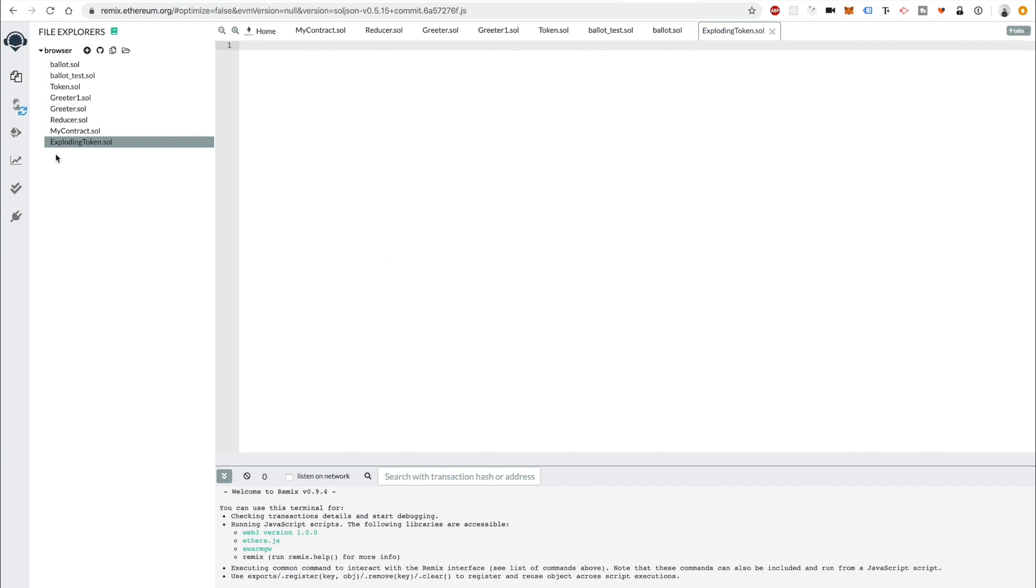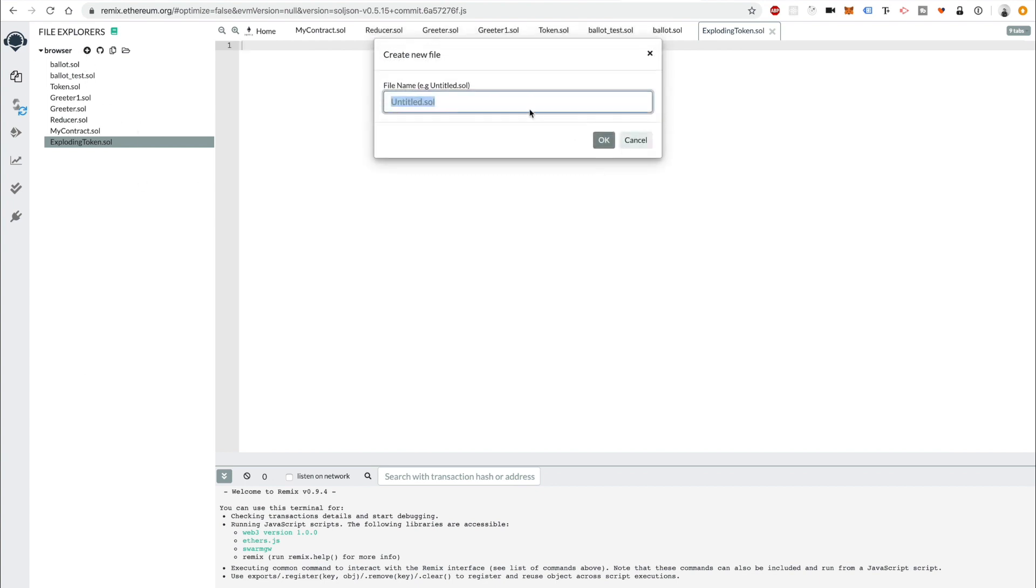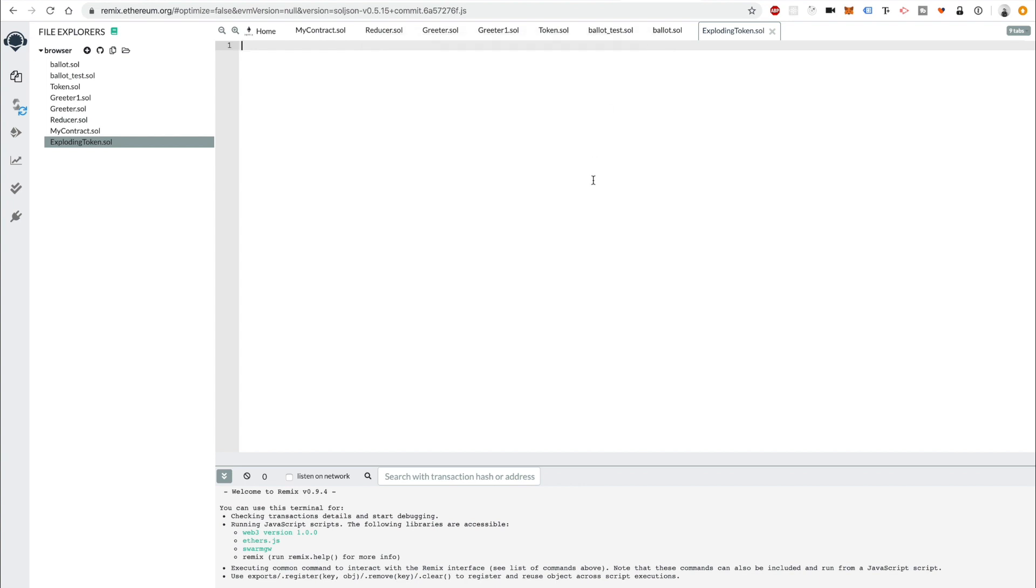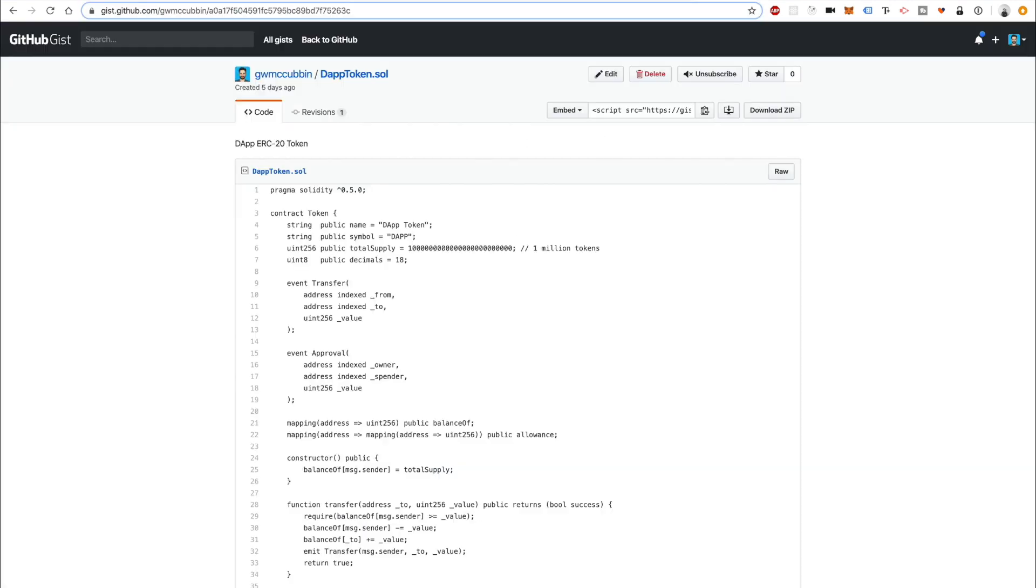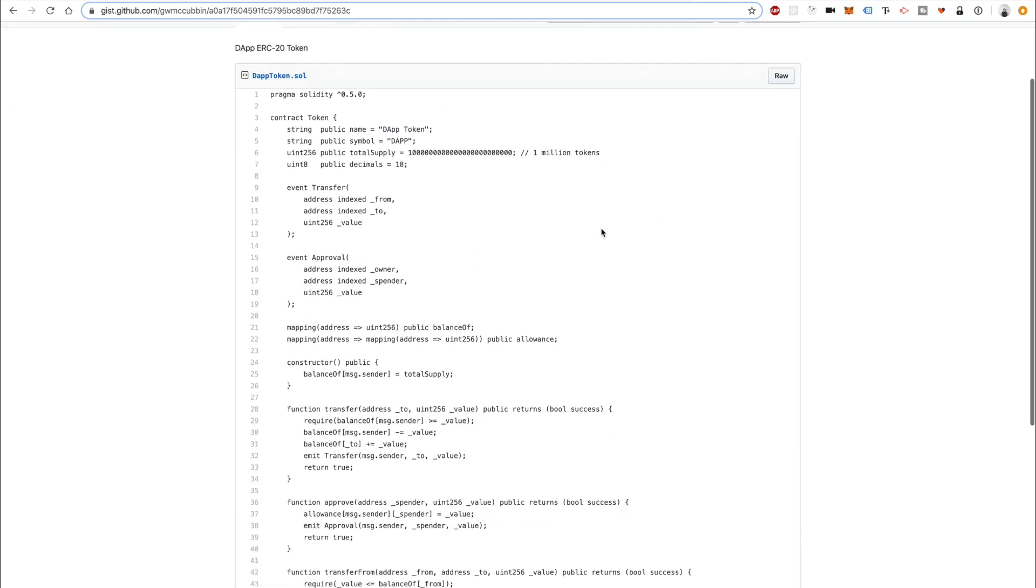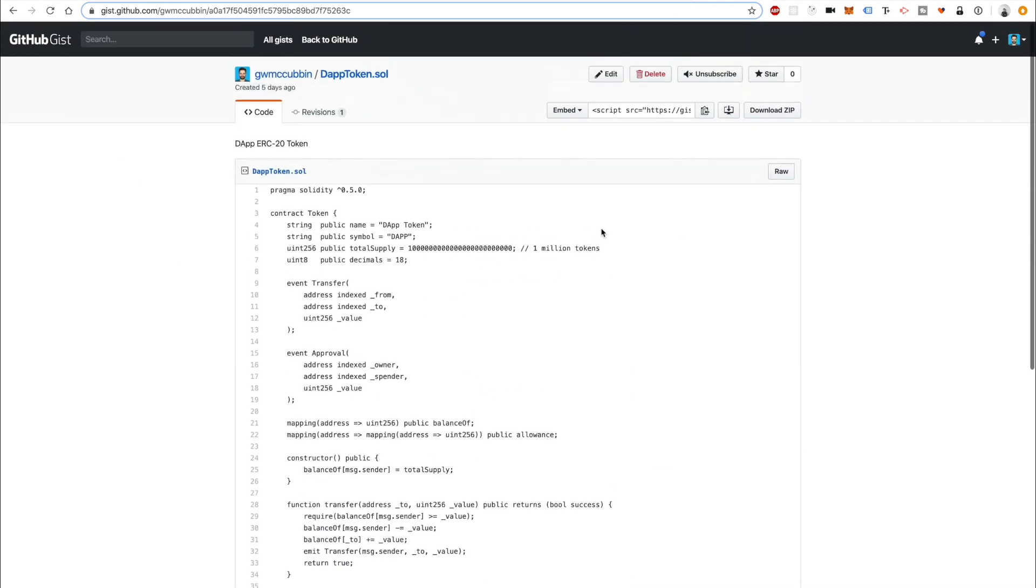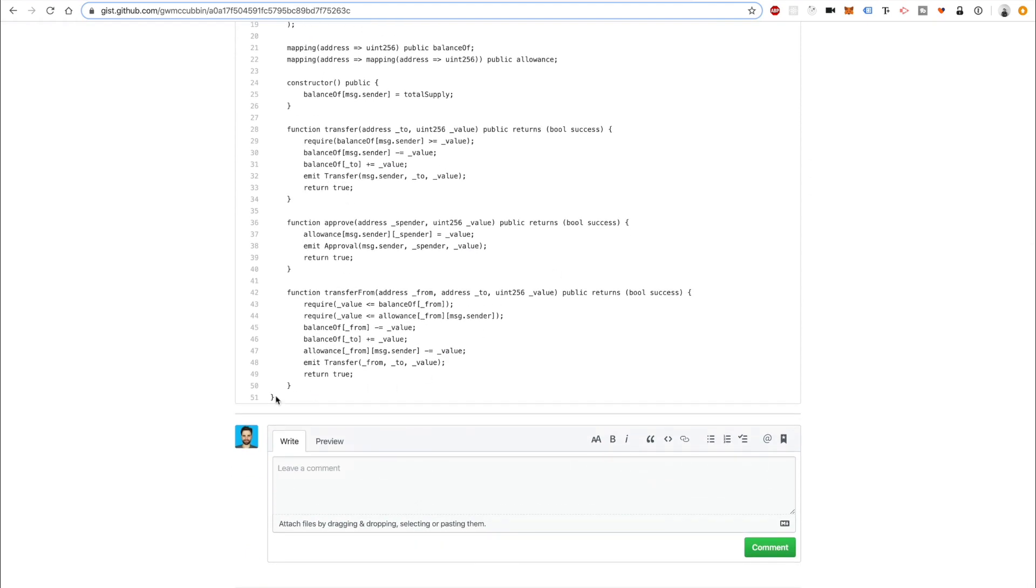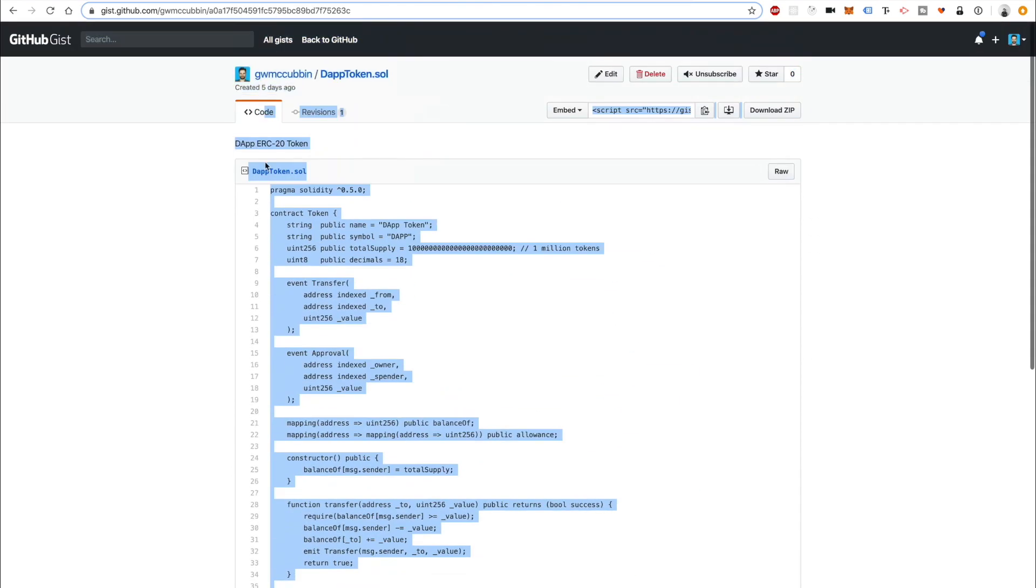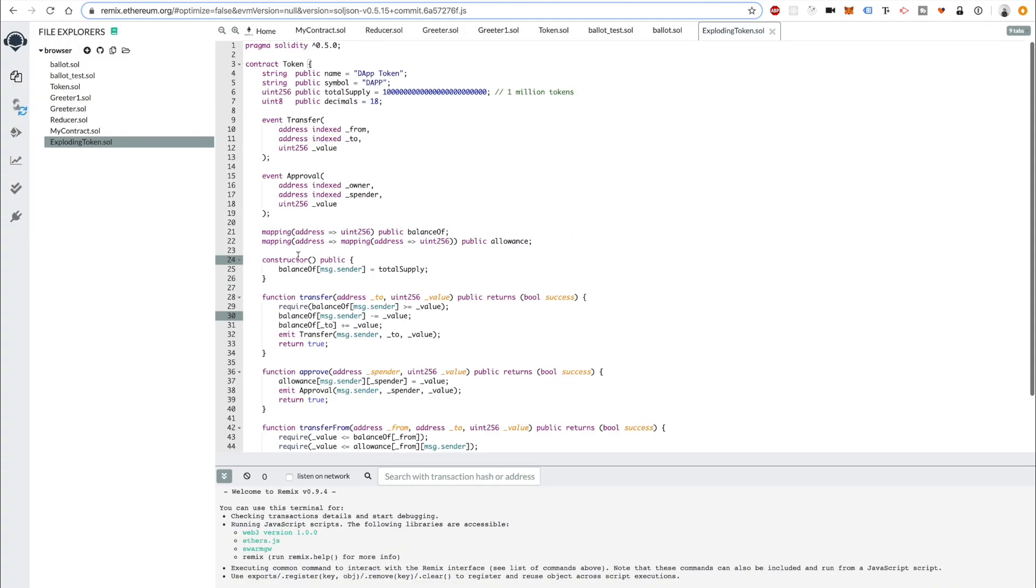I've created a new file here called exploding token. Instead of coding out an entire ERC20 token step by step, we're going to use an example that I've created in some of my other tutorials called the DAP token. I've got a gist here that I'll put a link to down in the description below. This is just a really simple ERC20 token that I'm going to copy for this example purpose and put it inside of here.